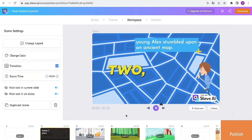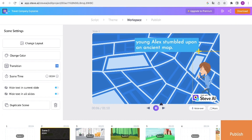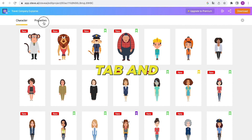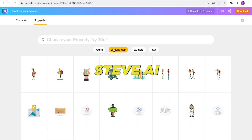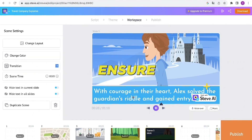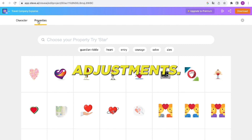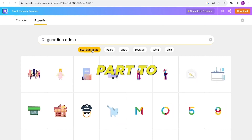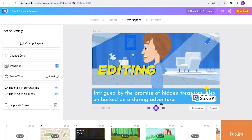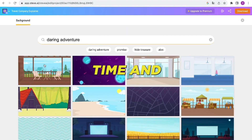Moving on to Scene 2, our context mentions an ancient map, but the current footage does not align with our video's theme. To rectify this, click on the avatar and select the option to change the character. Then click on the property tab and choose the ancient map. Steve AI provides a wide range of map choices, so carefully select the most suitable one for your story. Remember to thoroughly review all the scenes and make any necessary adjustments. Although I will fast forward through this part to save time, it is strongly recommended that you allocate sufficient time for editing, as effective editing plays a vital role in making a positive impact on your audience.